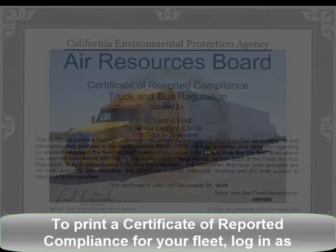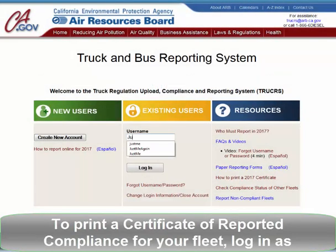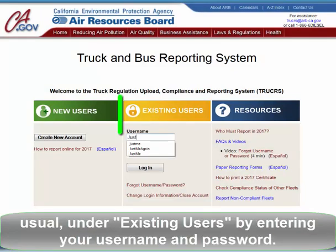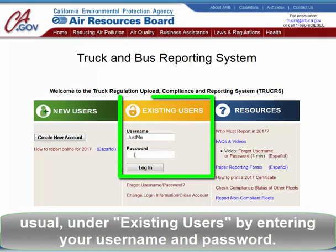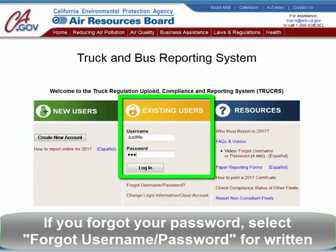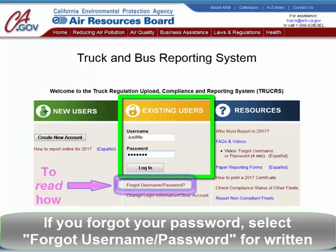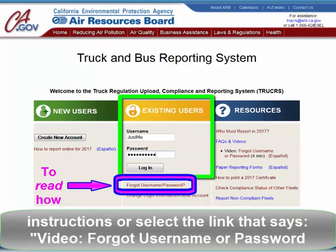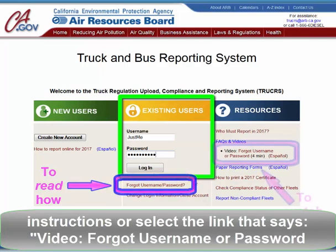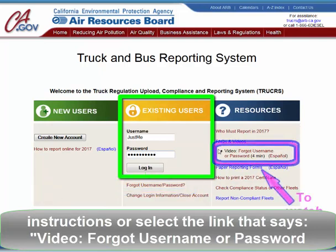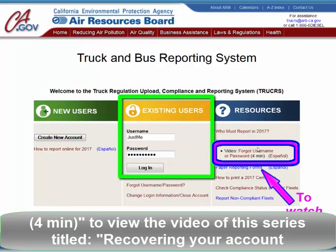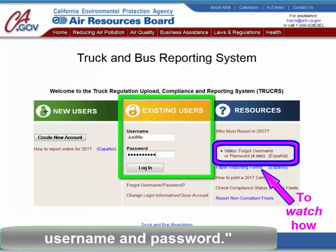To print a Certificate of Reported Compliance for your fleet, log in as usual under Existing Users by entering your Username and Password. If you forgot your password, select Forgot Username Password for written instructions, or select the link that says Video Forgot Username or Password to view the video titled Recovering Your Account Username and Password.